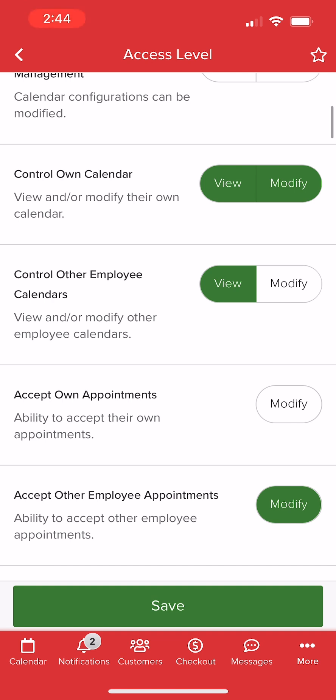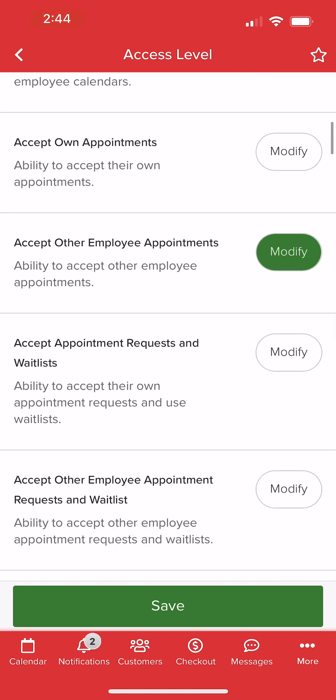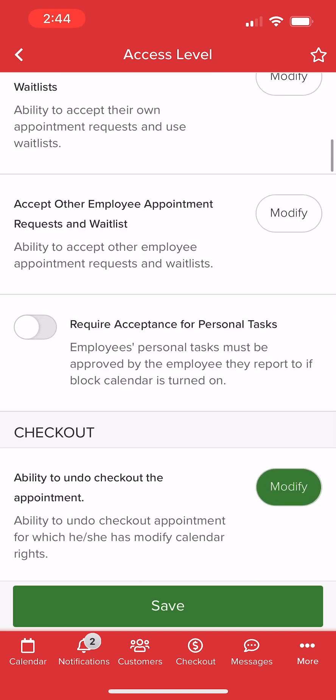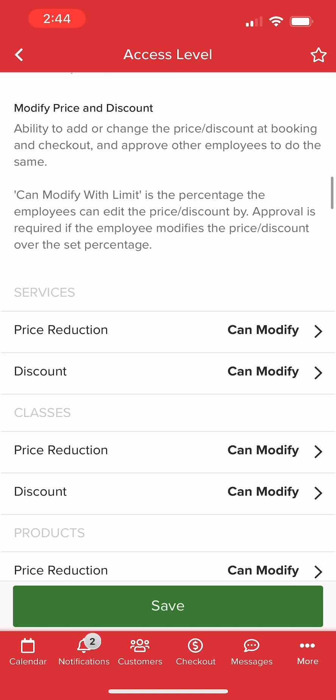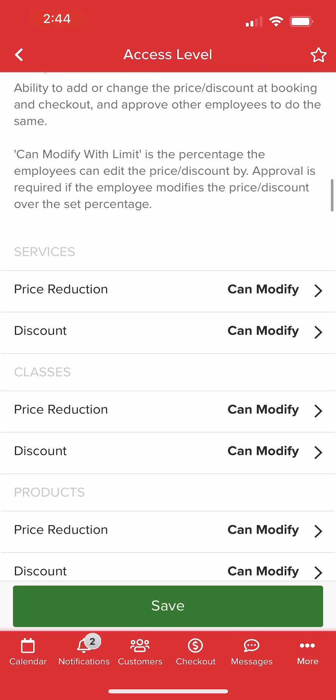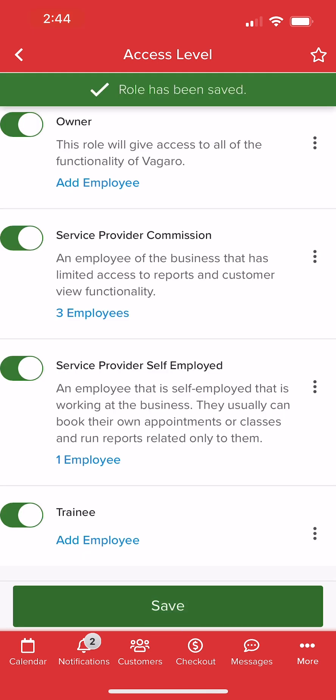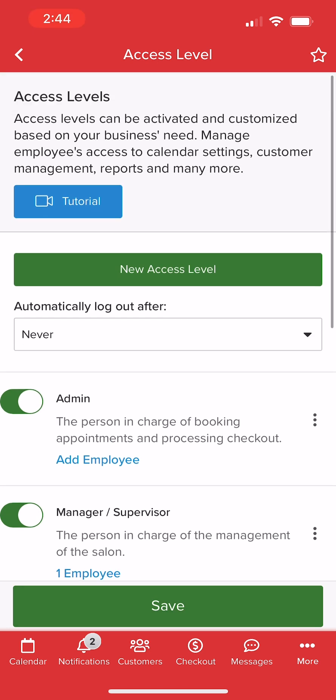We recommend reviewing each setting and configuring according to what best suits the intended employee's needs. Once finished, we can select Save at the bottom of the screen to confirm all changes.